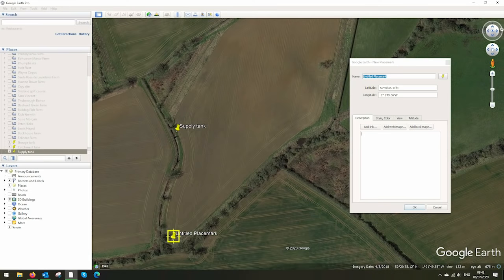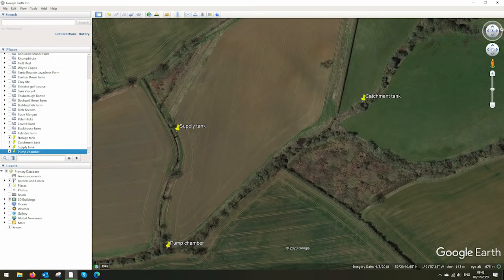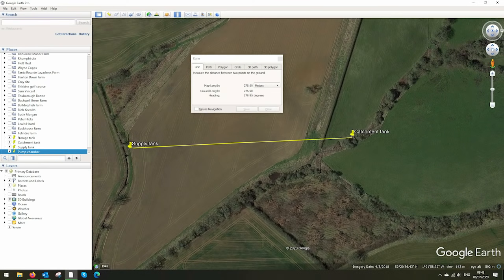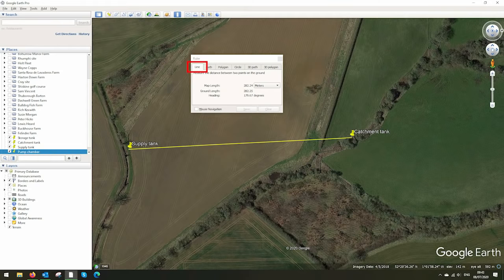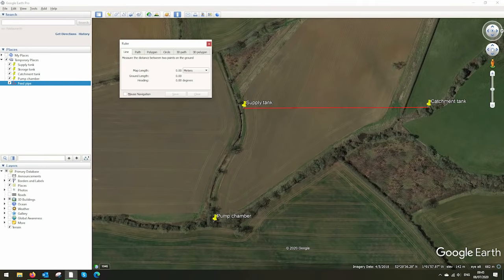Now place the pump chamber back down at the stream level like so. We can use the ruler tool to draw the pipes in and record the distances. I'm using the line for neatness, but you can follow the contour with a path to get a more accurate pipe length.